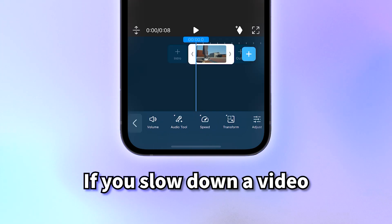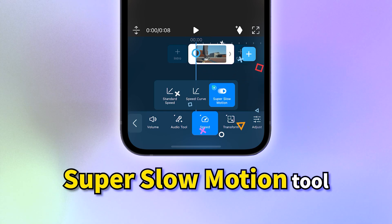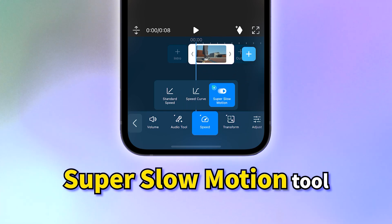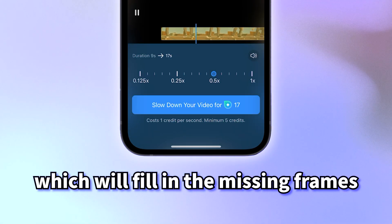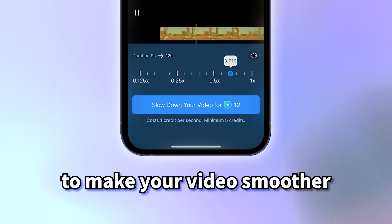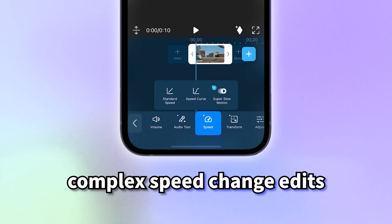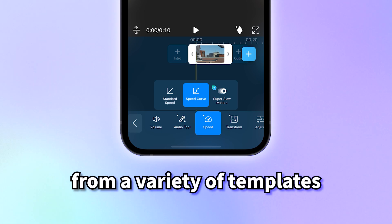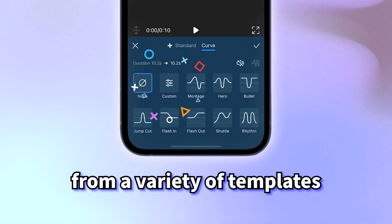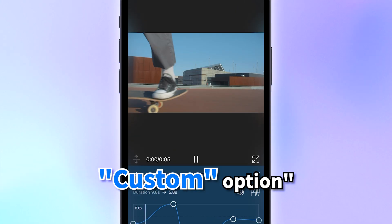If you slow down a video and it looks choppy, try out the super slow motion tool. This is an AI tool which will fill in the missing frames to make your video smoother. And if you're looking to do more complex speed change edits, try out the curve option where you can pick from a variety of templates or create your own with a custom option.